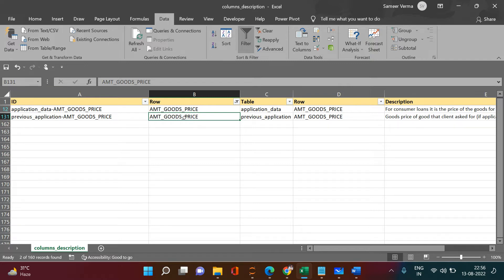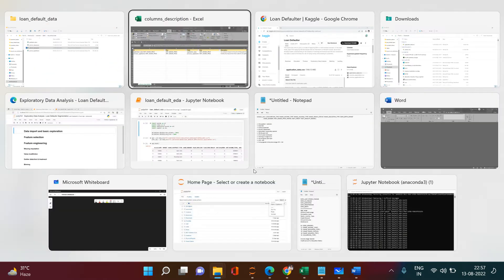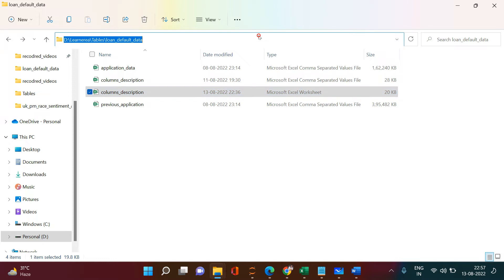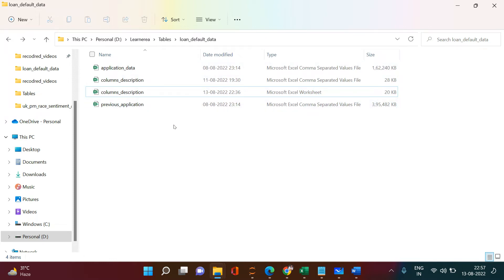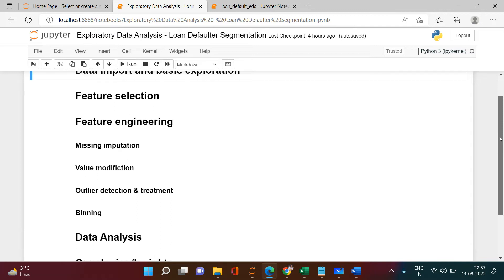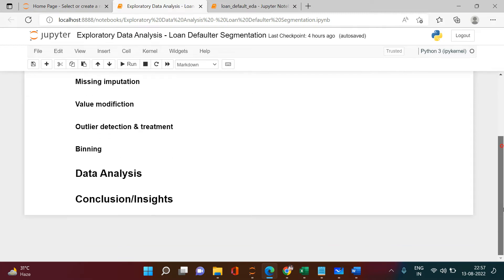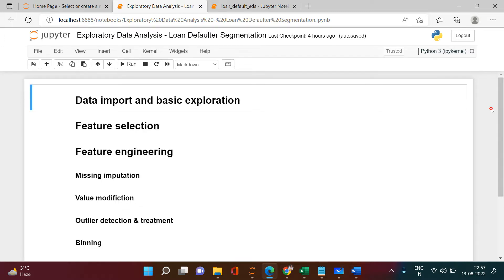Let's go to the data and try to import these two files — the application data and the previous application. I'm taking you to the Jupyter Notebook. In this segment we are going to cover: data import and basic exploration, feature selection, feature engineering — which includes missing value imputation and value modification — and then data analysis followed by conclusions and insights.